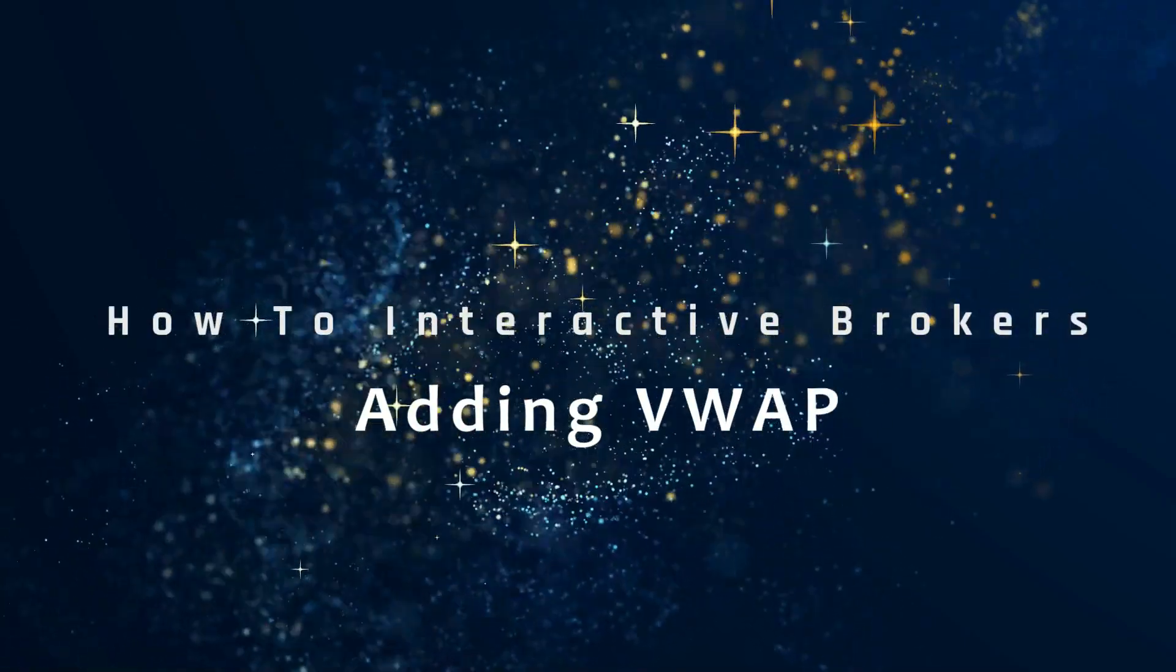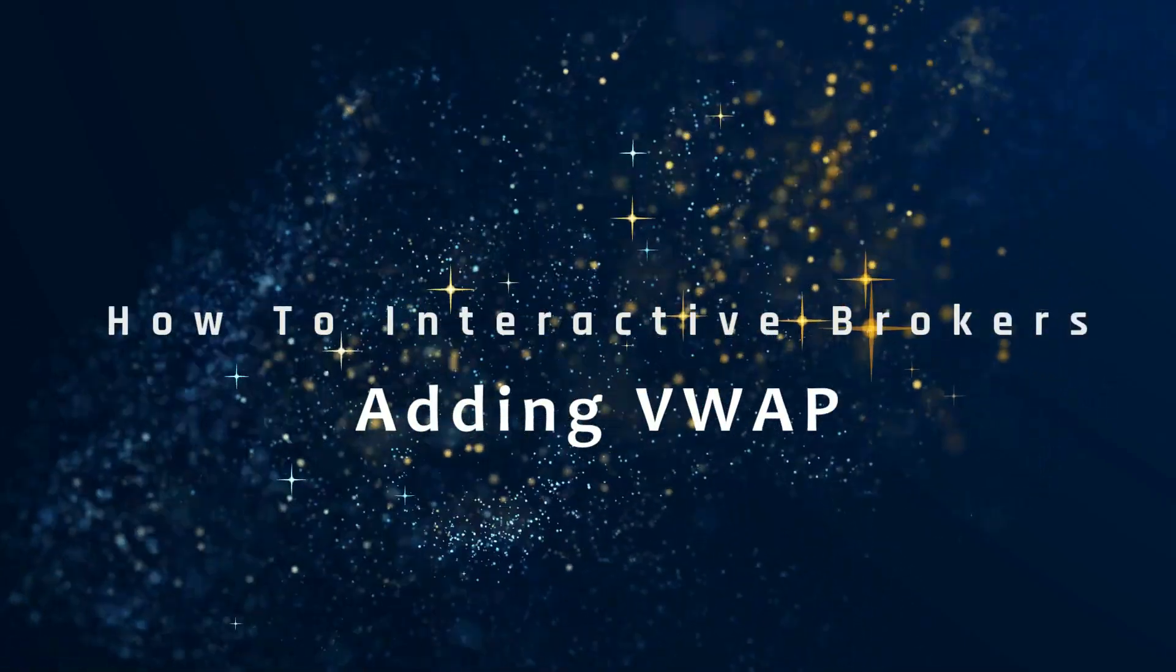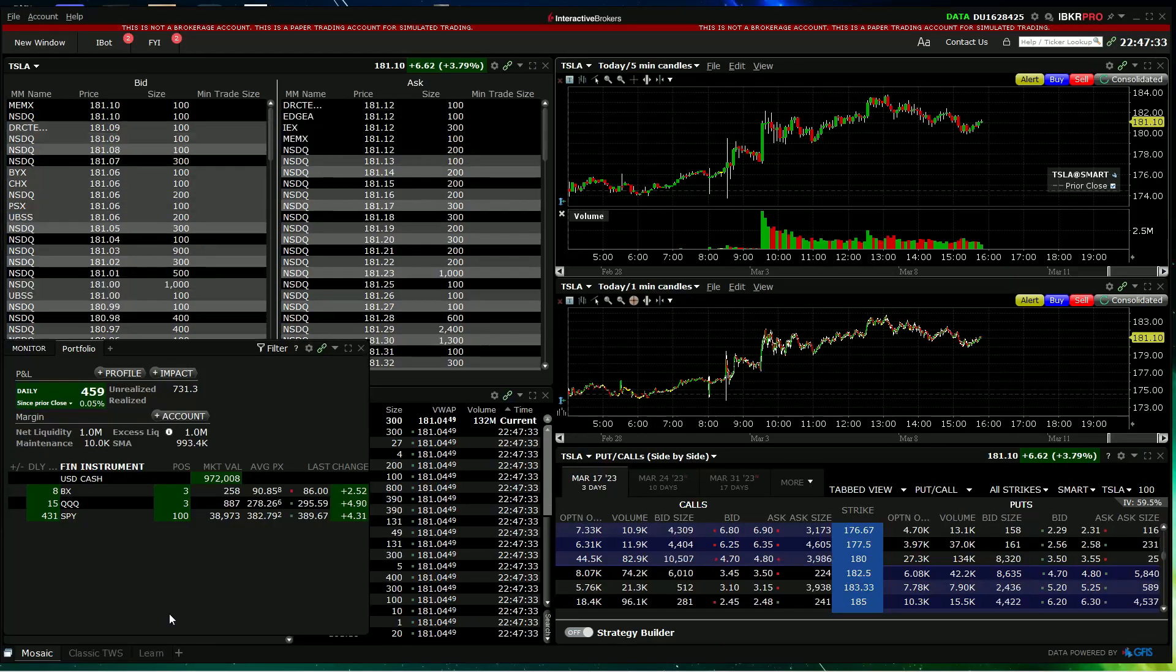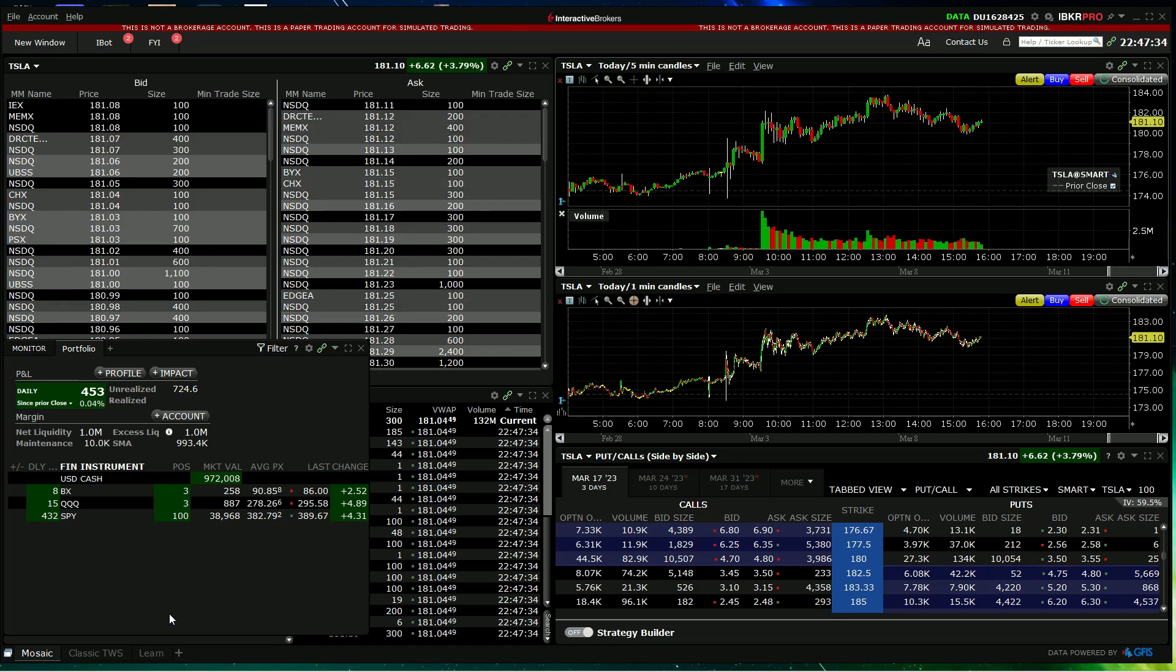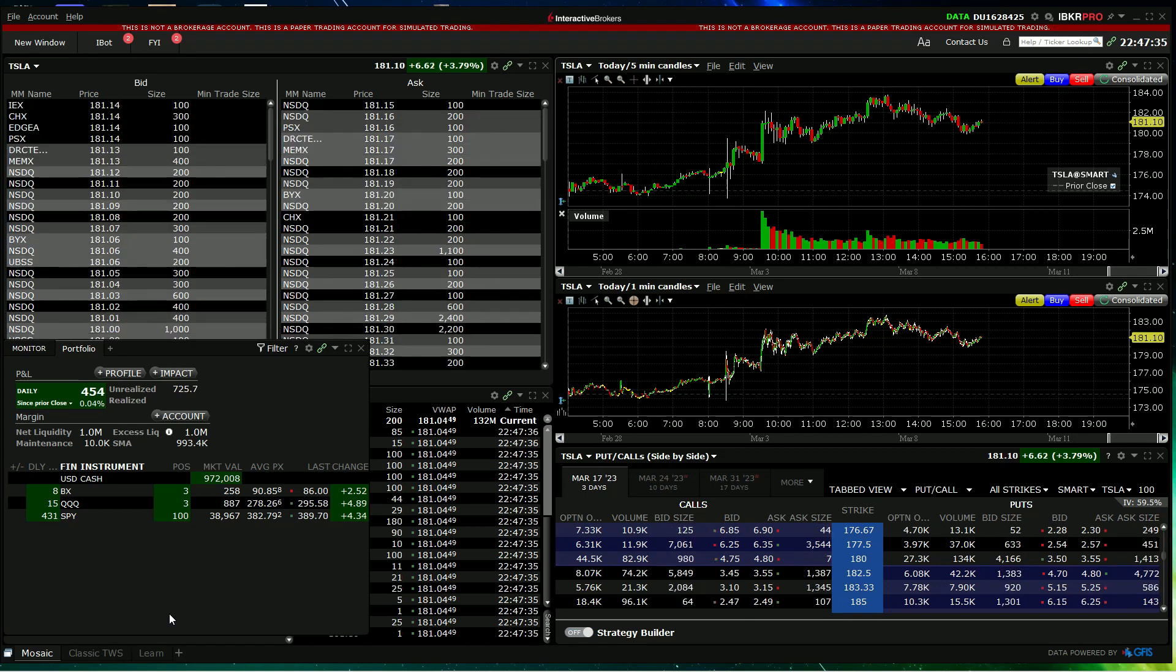In this video we're going to look at how to add VWAP to the chart.